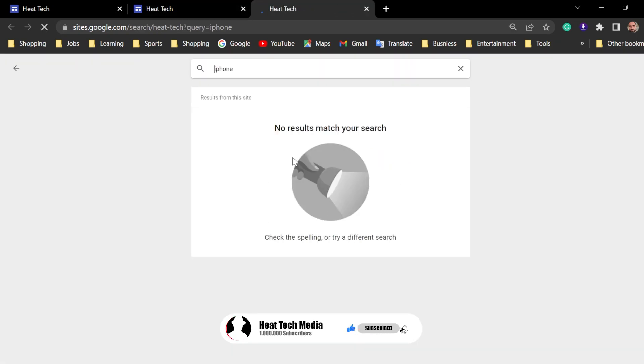Now, there's no result. Of course, I didn't have content in my website to show you the results. But this is now working fine on your website.